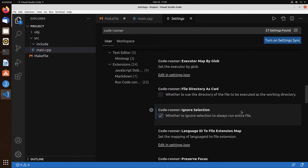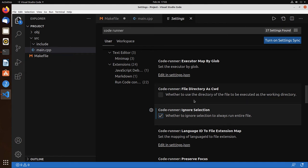So the ignore selection means that if you don't set that and you have part of your source file selected and you accidentally run the code, it would generate temporary files that would interfere with the build system. So ignore selection avoids that.